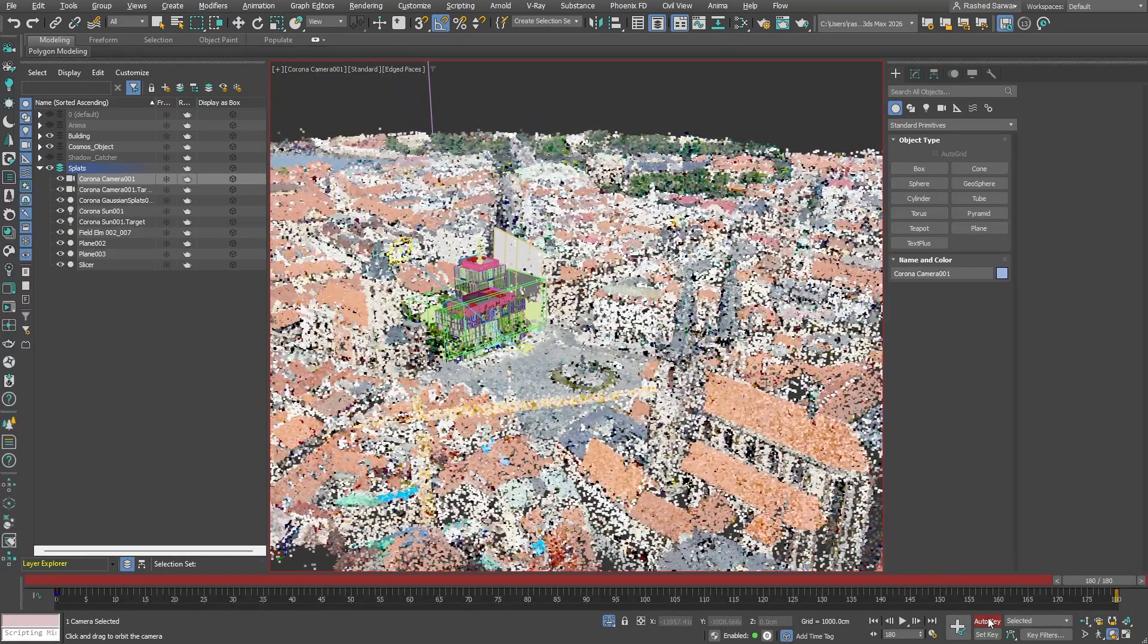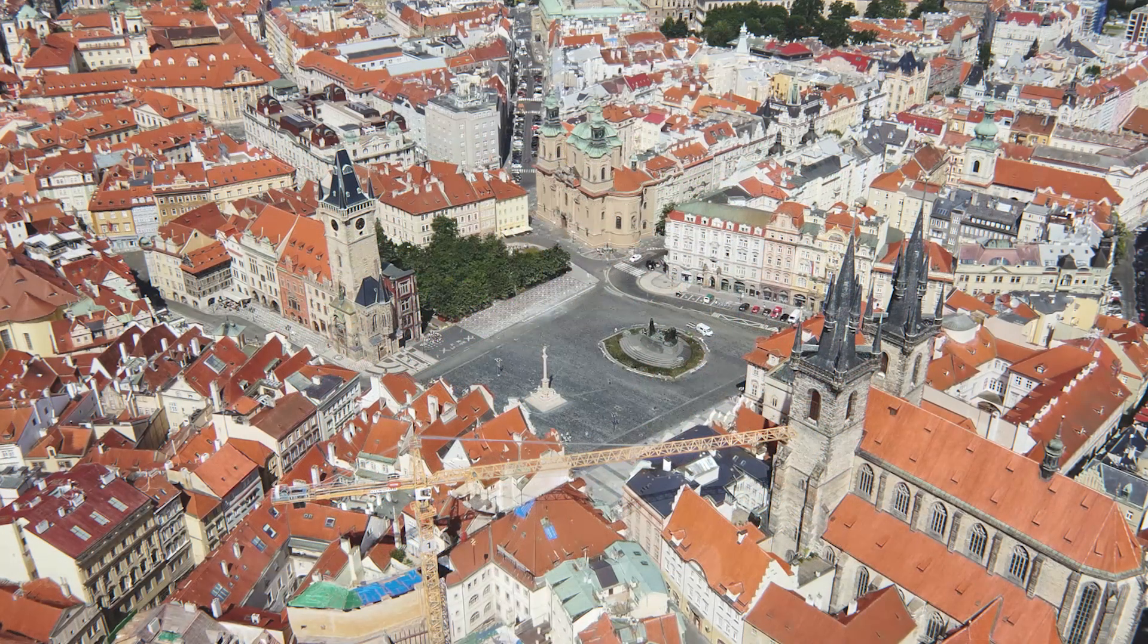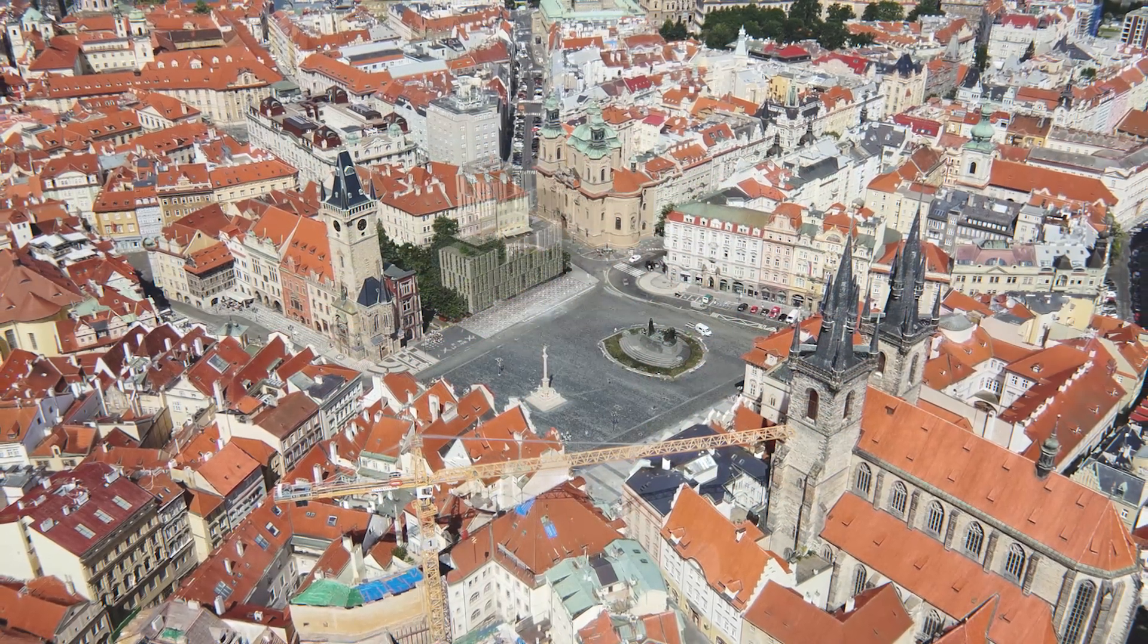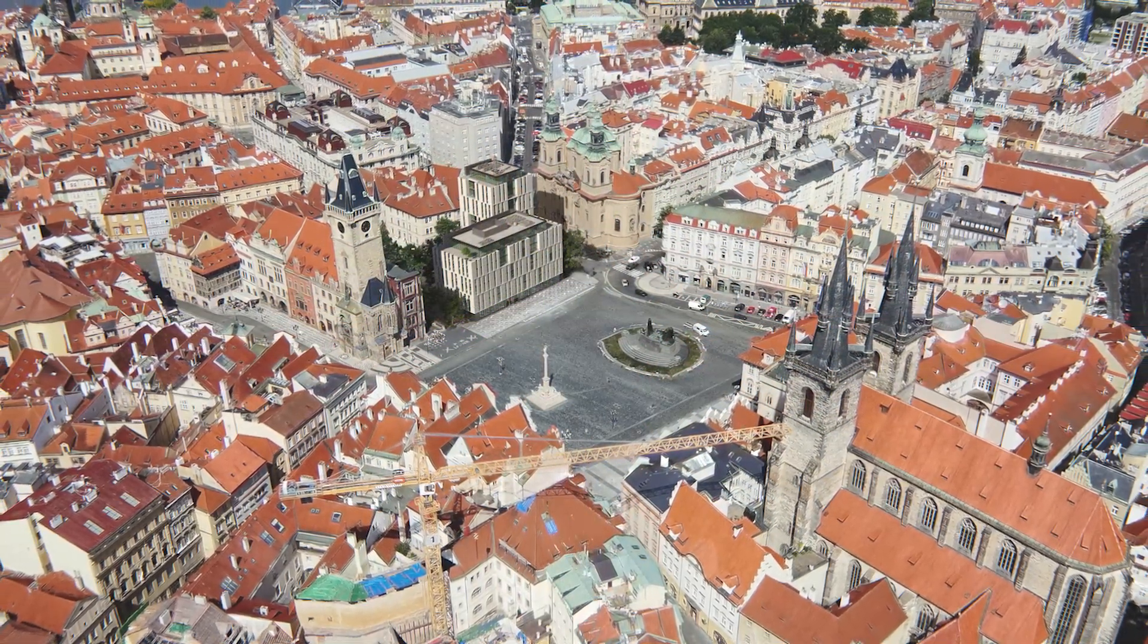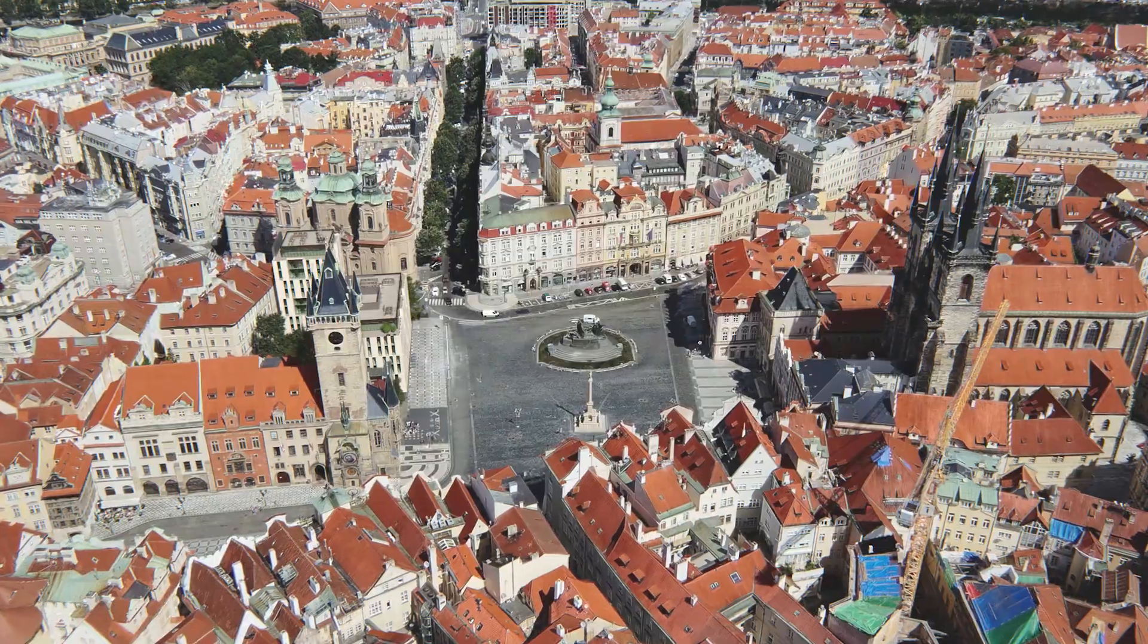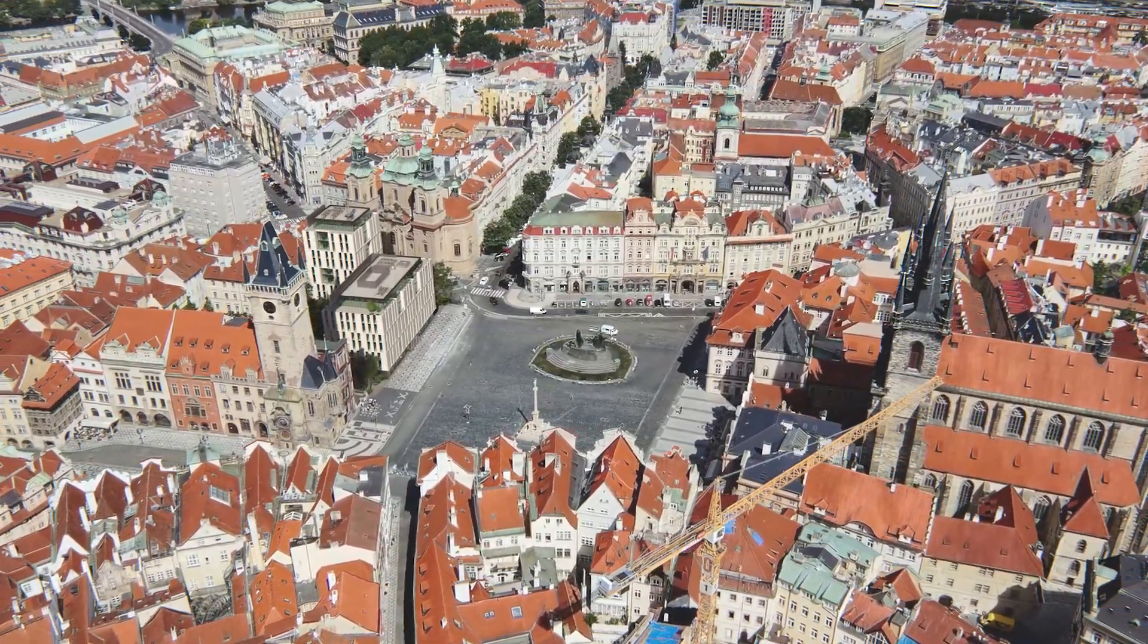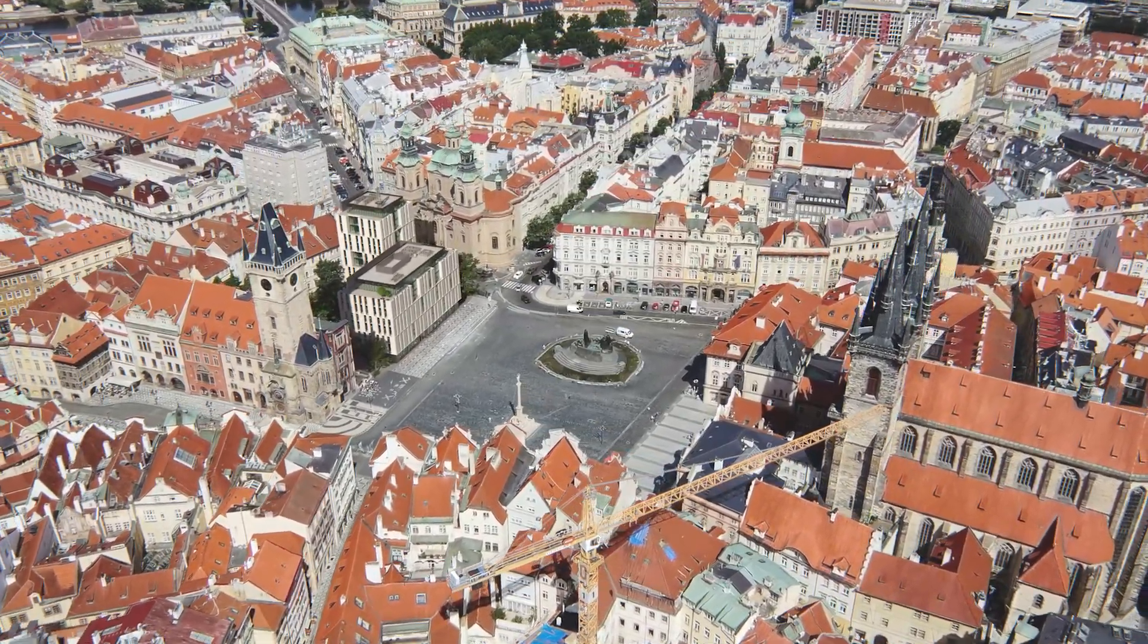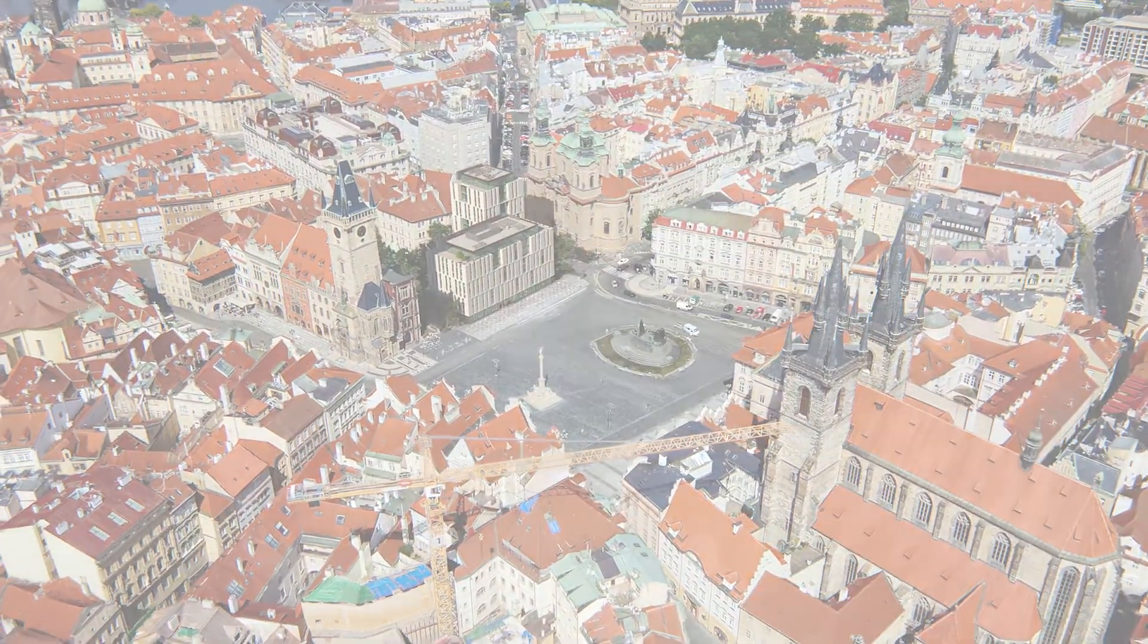With Gaussian Splats, you can easily add realistic reflections and shadows directly into your scene, dramatically speeding up your workflow.